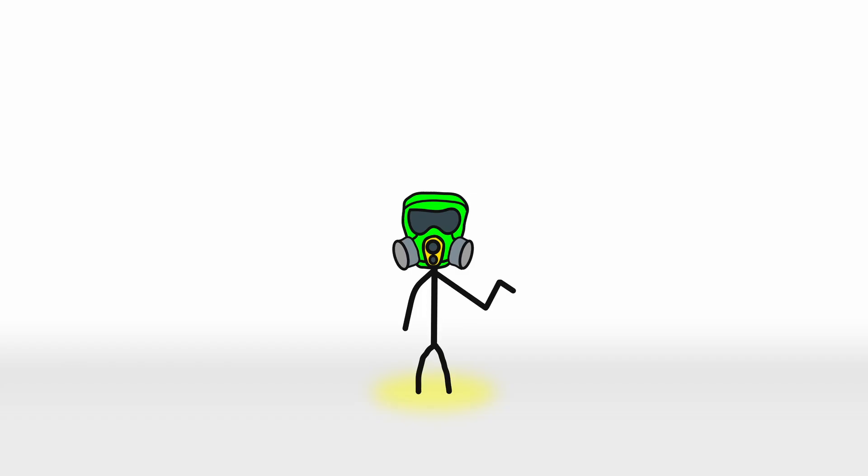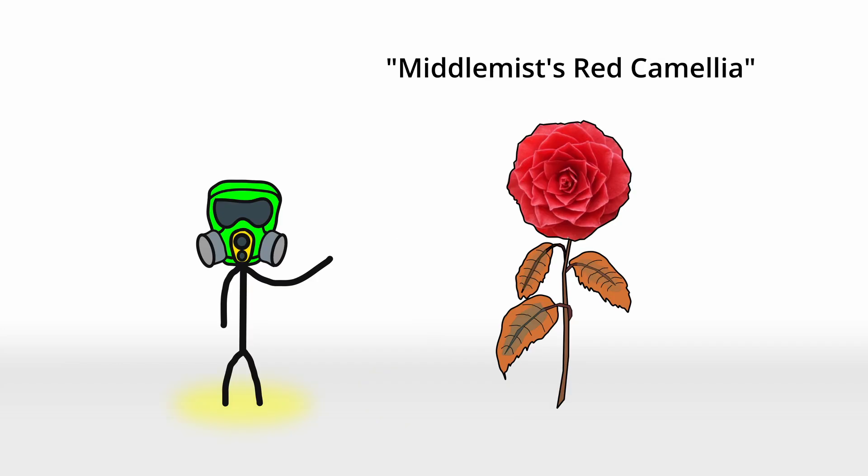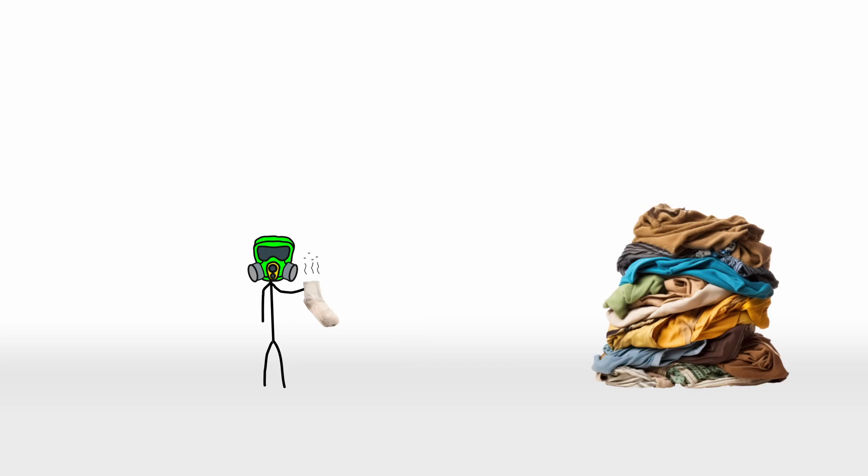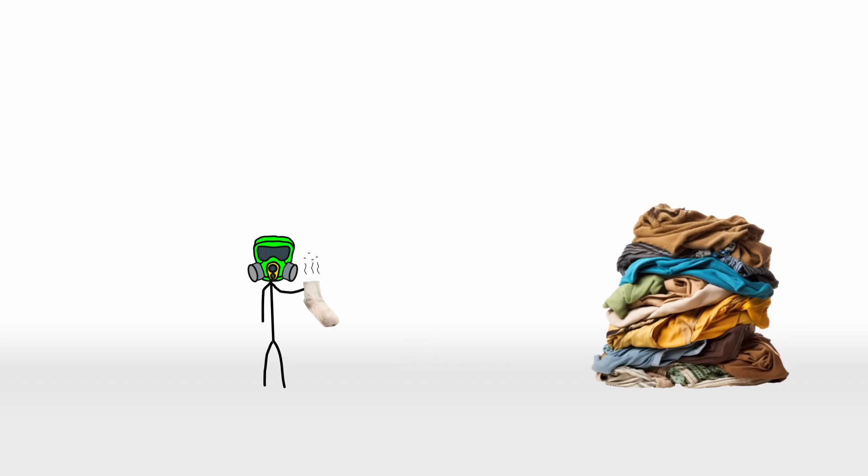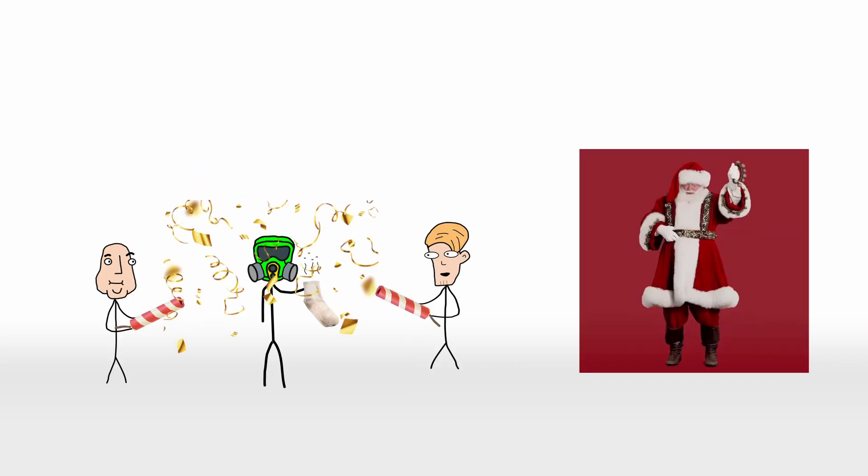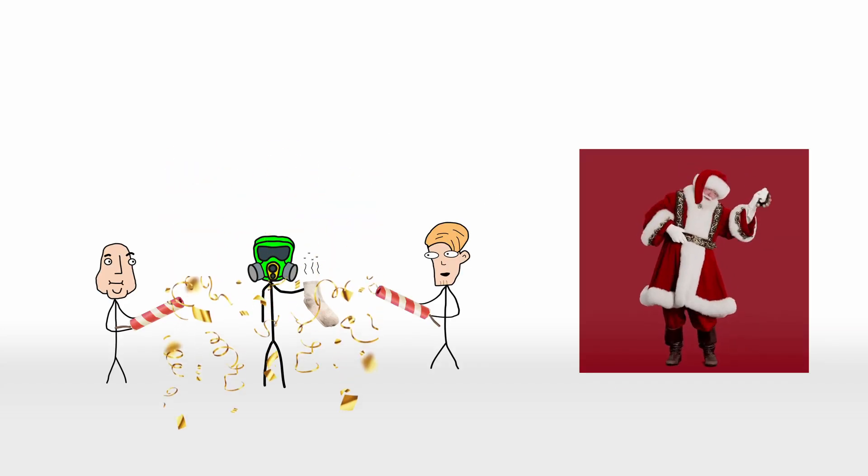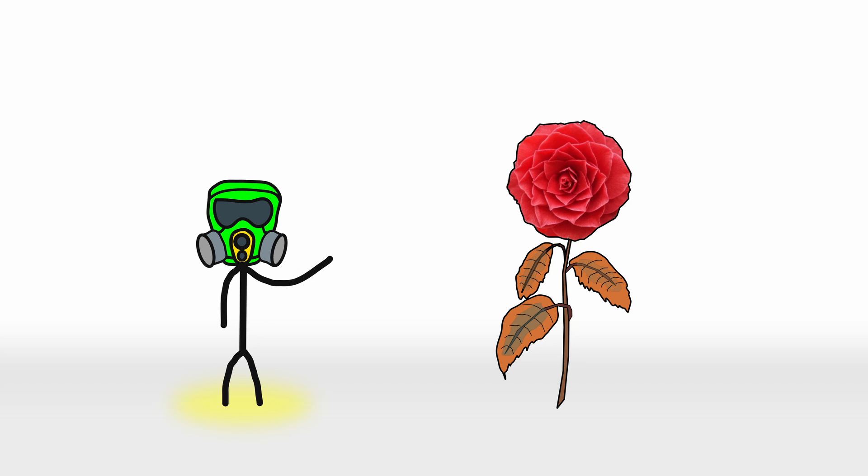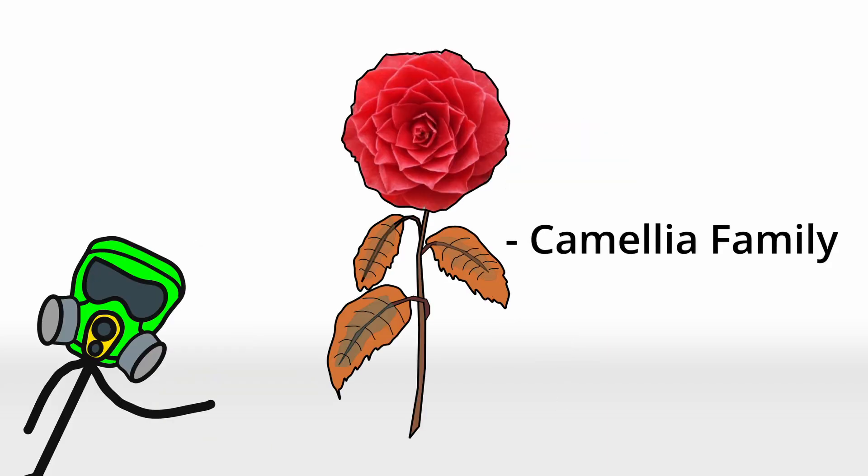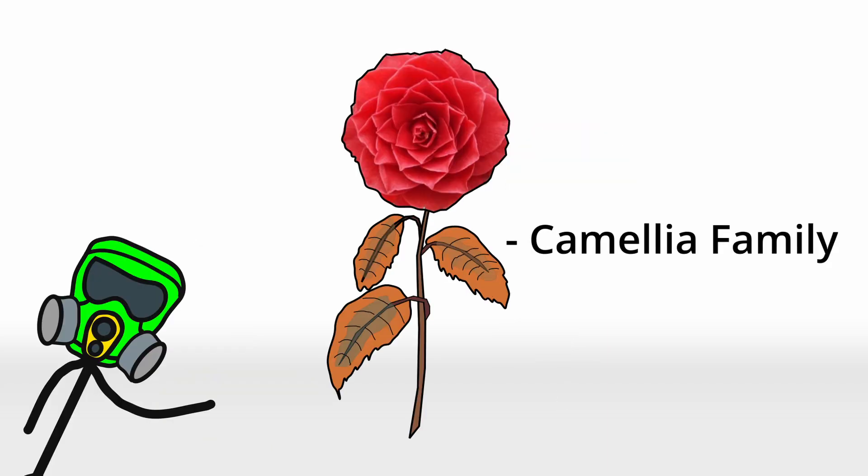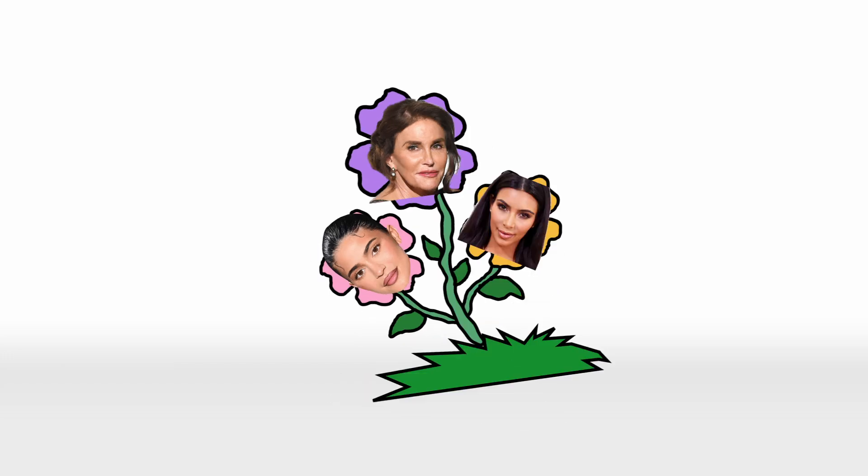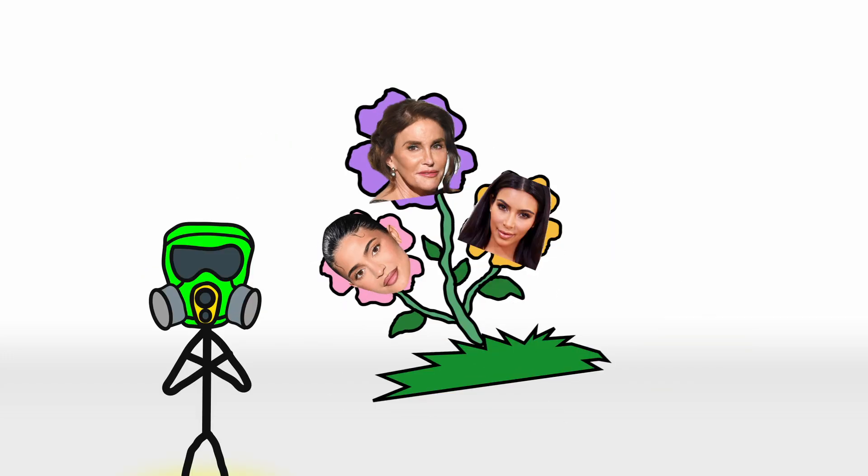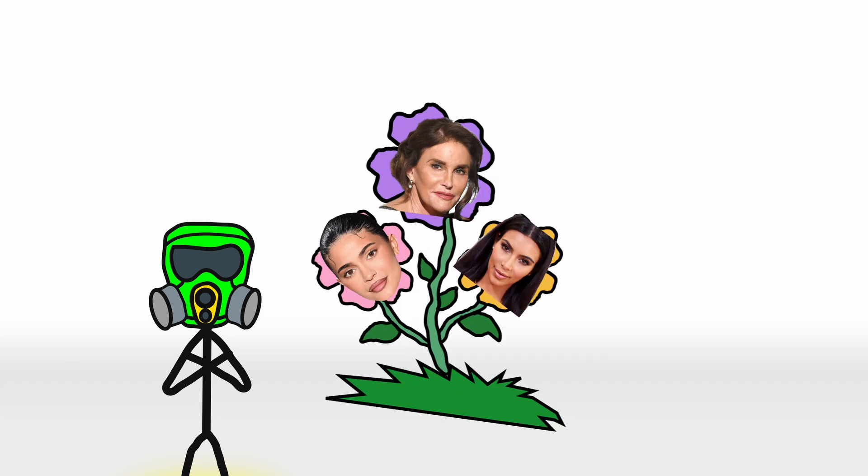Alright you ferny maniacs, let me introduce you to the Middlemist's Red Camellia, a flower so rare it makes finding a matching sock in your laundry seem like a party game made by Santa Claus. This botanical beauty hails from the Camellia family, a group of flowers that's basically the Kardashians of the plant world: flashy, attention-grabbing, and requiring way too much care to survive.